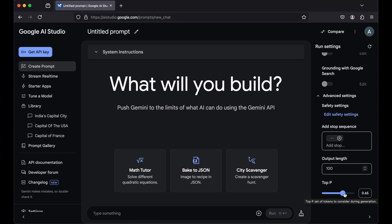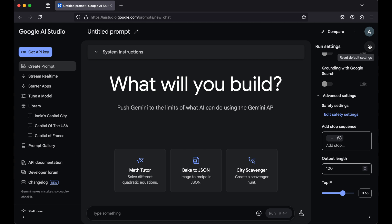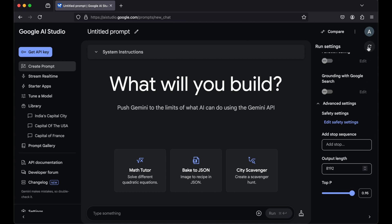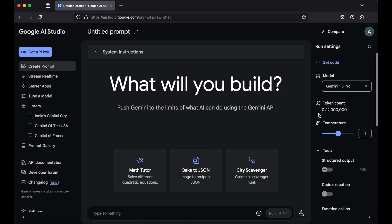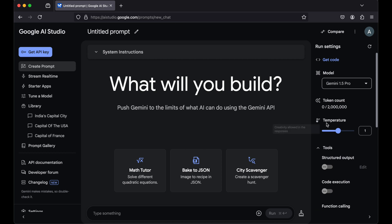settings in one go, which is this reset default settings option. This will reset all the settings to the default values. Let's click on this. So let's see one by one. As you can see, the